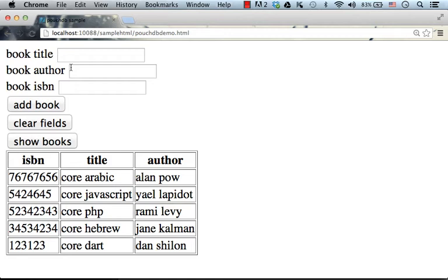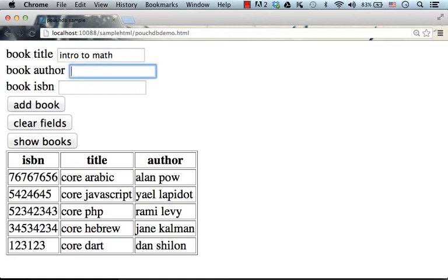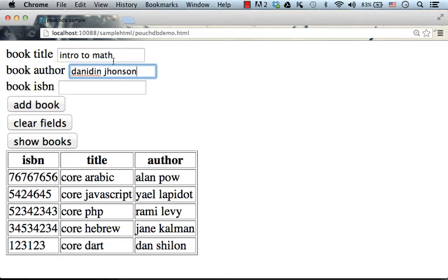If we want to add a new book to the database, we just need to specify the title, the name of the author, and the ISBN number for this specific code sample.